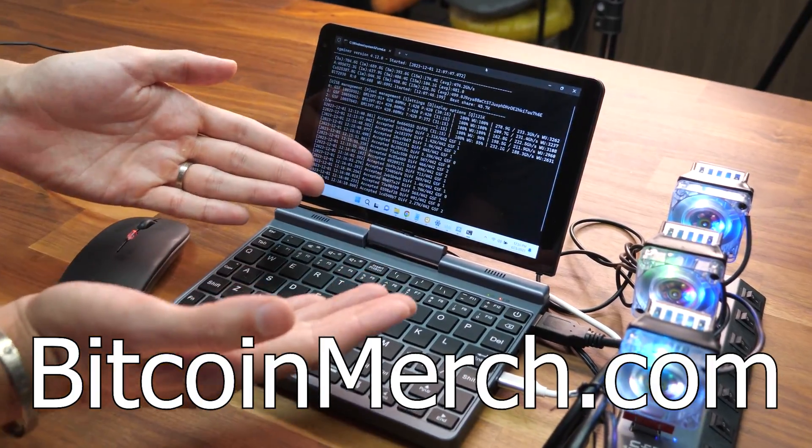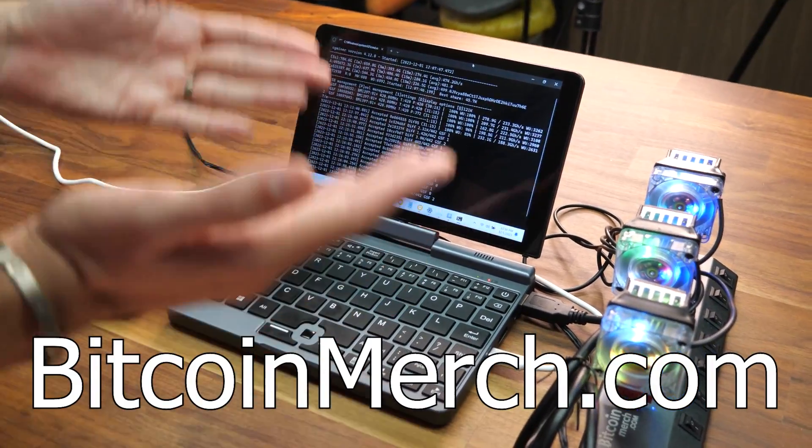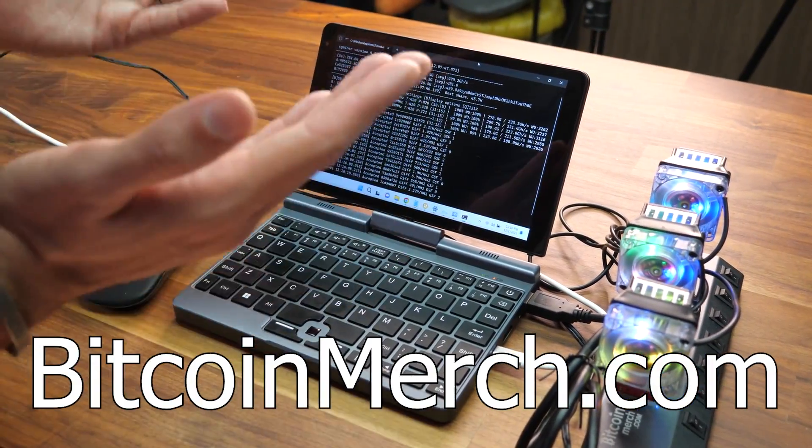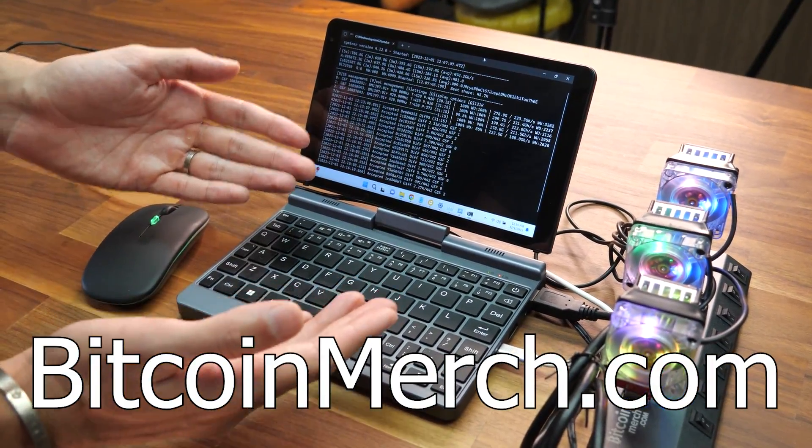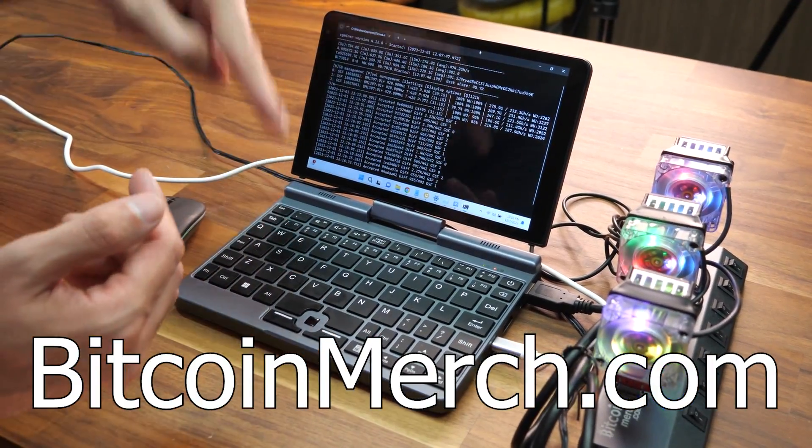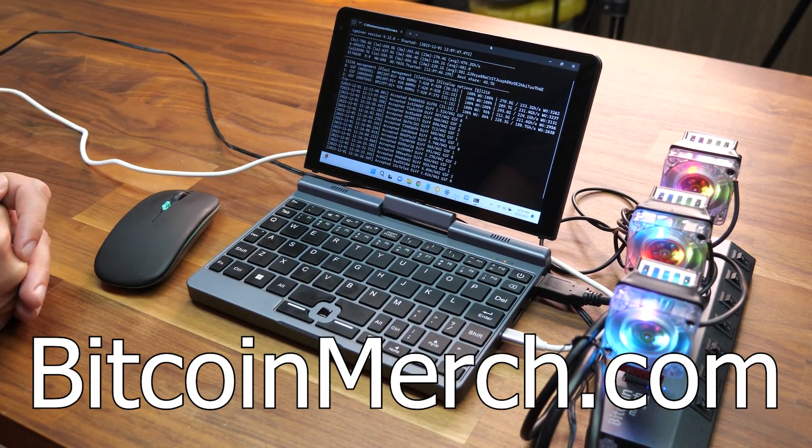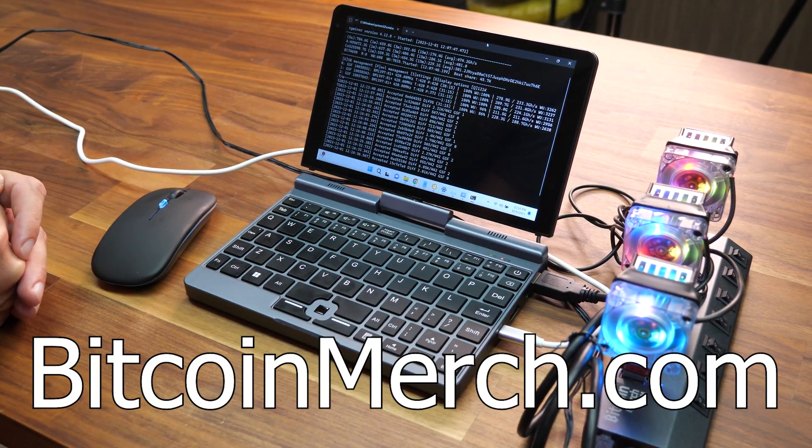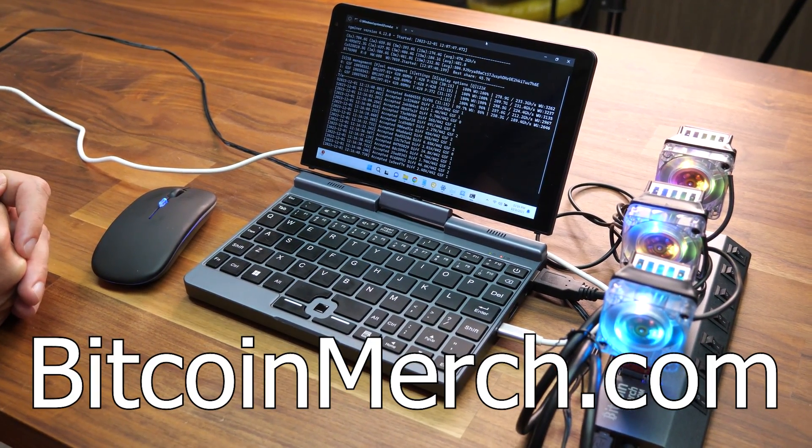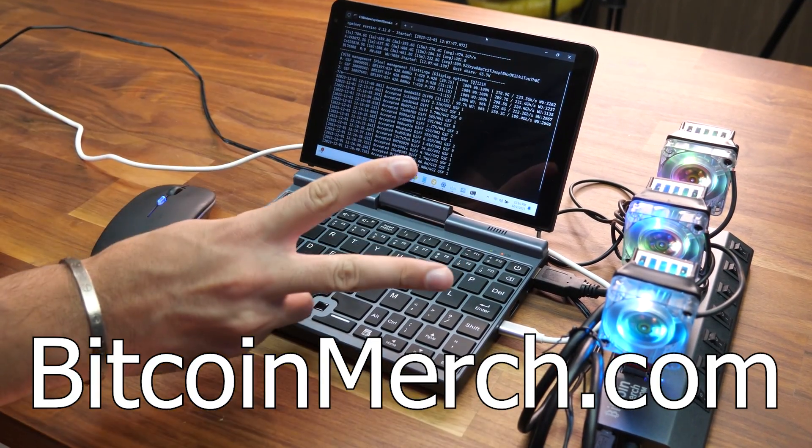If you want to buy one, you can get one at BitcoinMerch.com or link in the description. Thank you so much for watching. I'll see you guys next time. Peace.